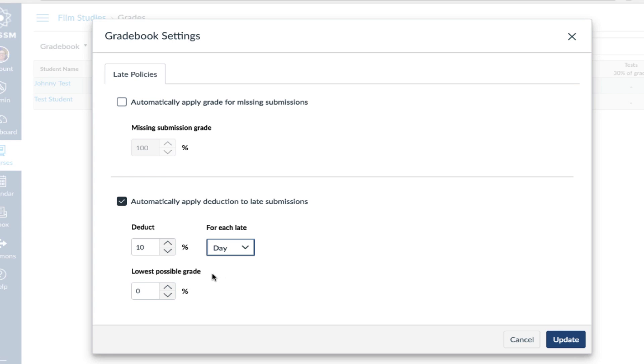You can also set the lowest possible grade a student could receive. When utilizing these automatic deduction features, grade an assignment as if it's not late, and Canvas will automatically deduct the points.